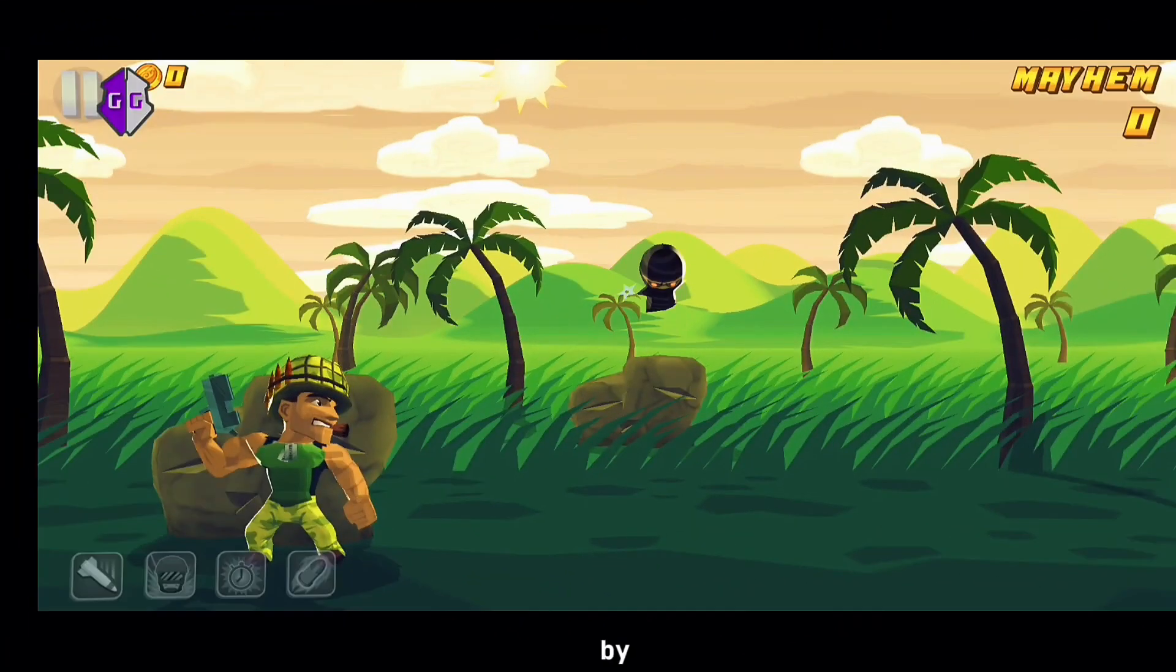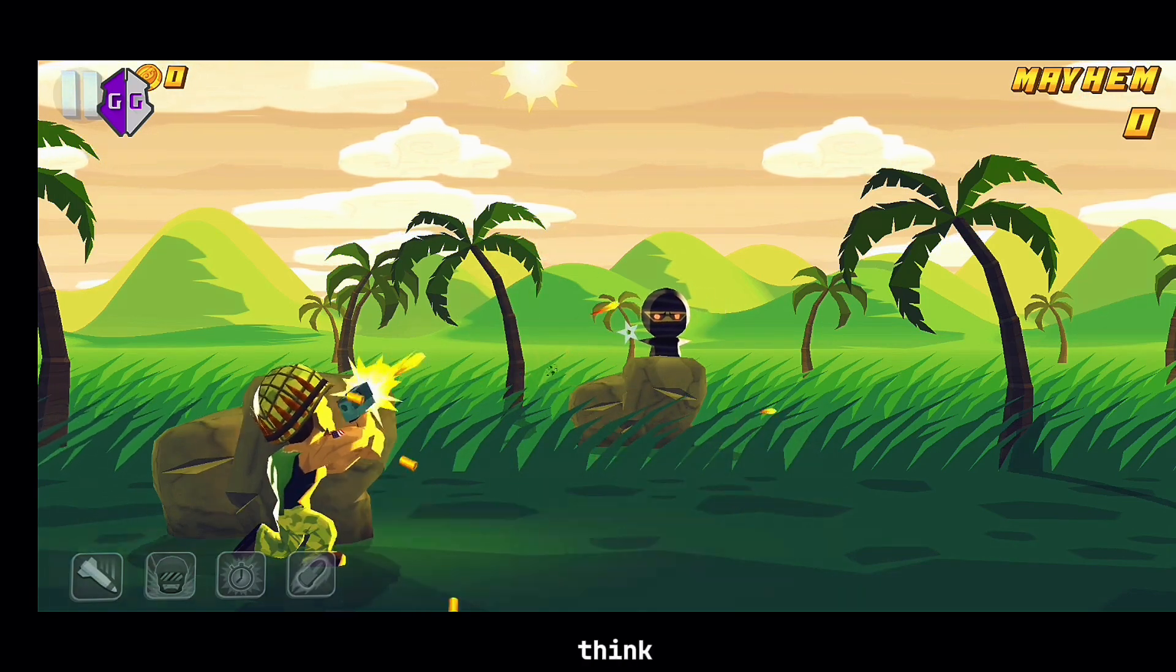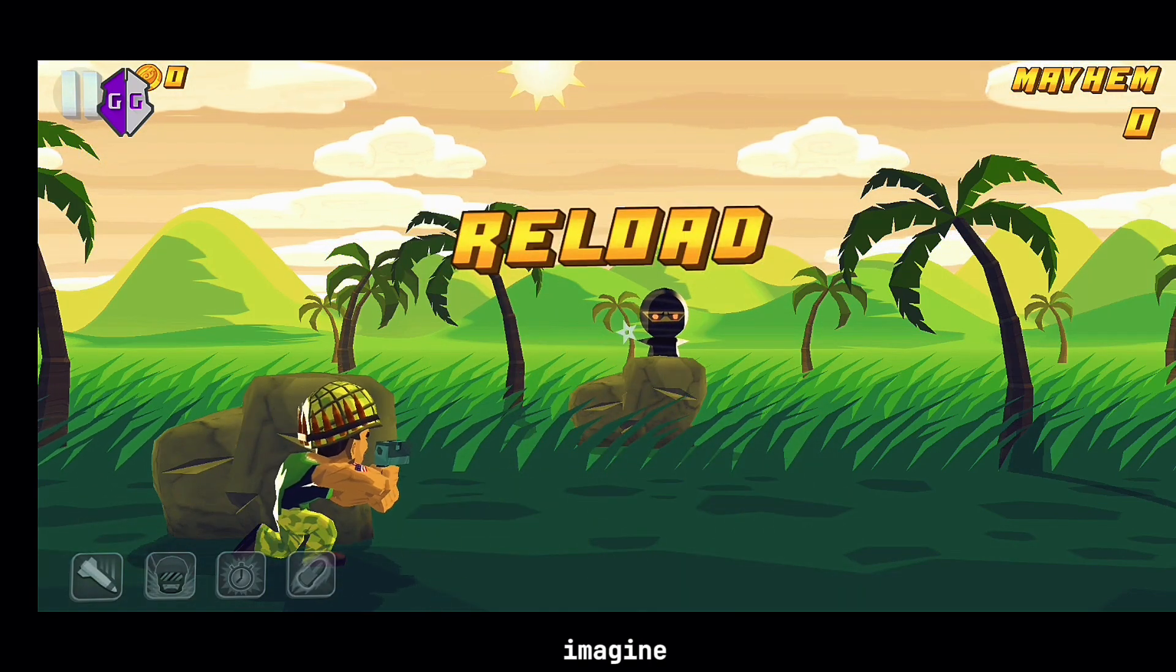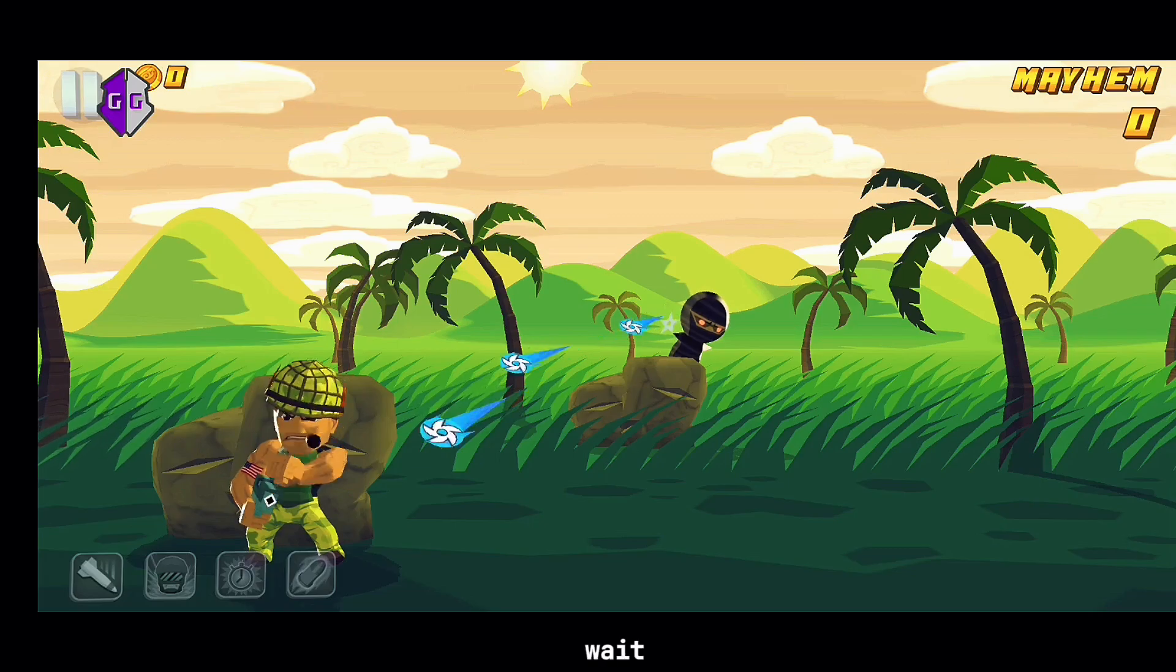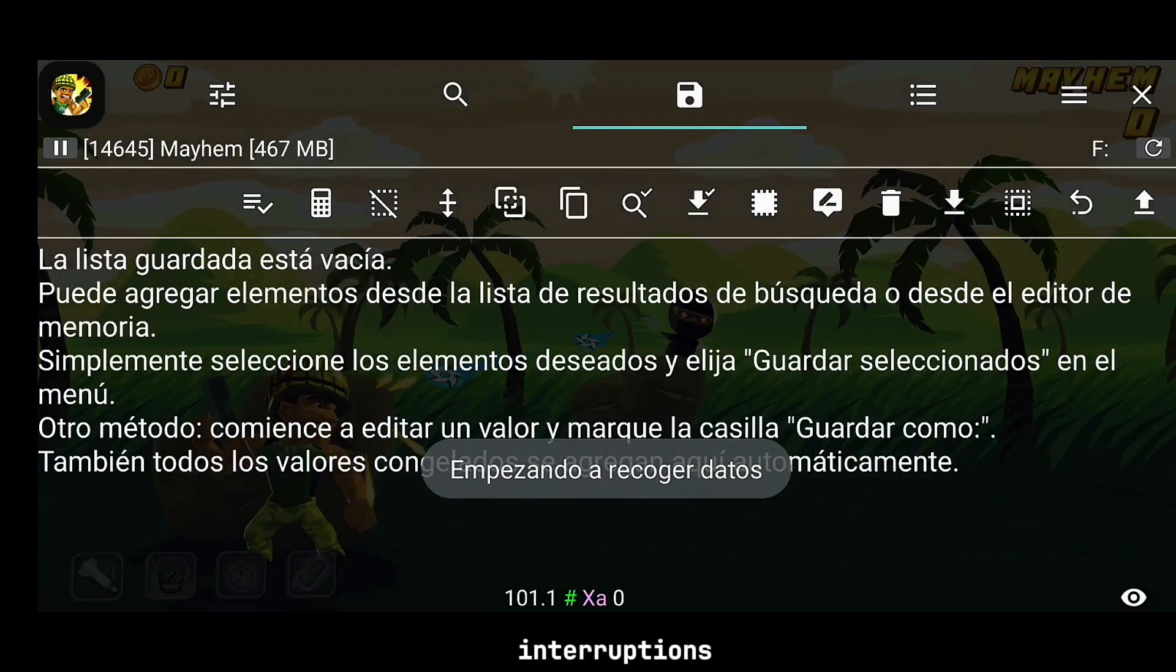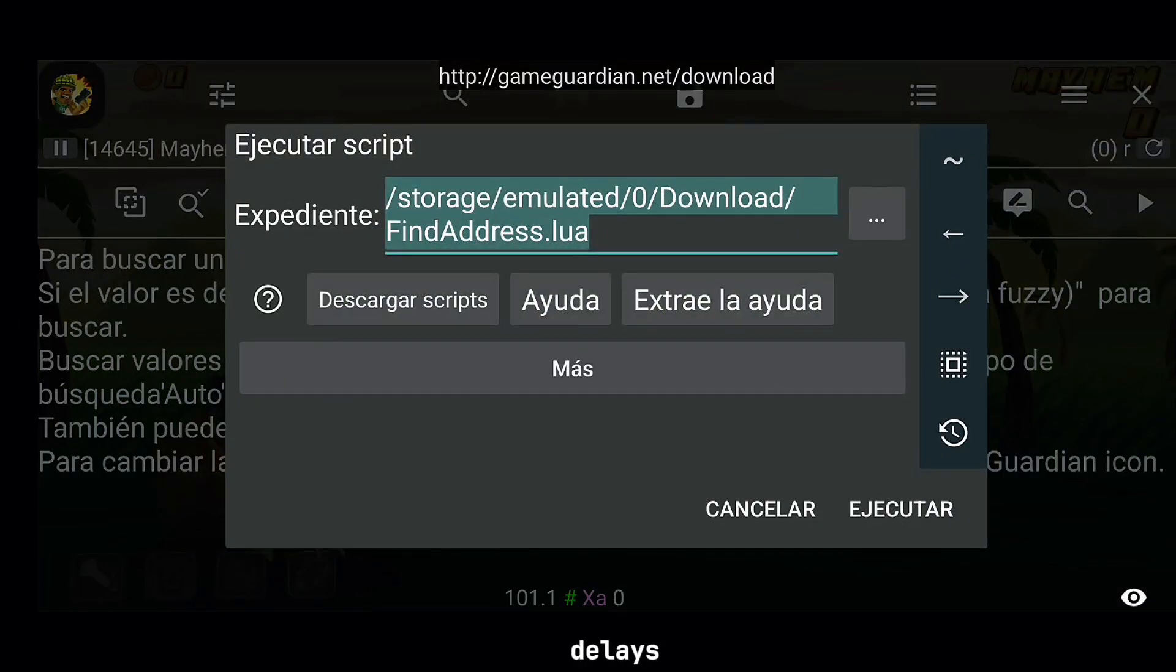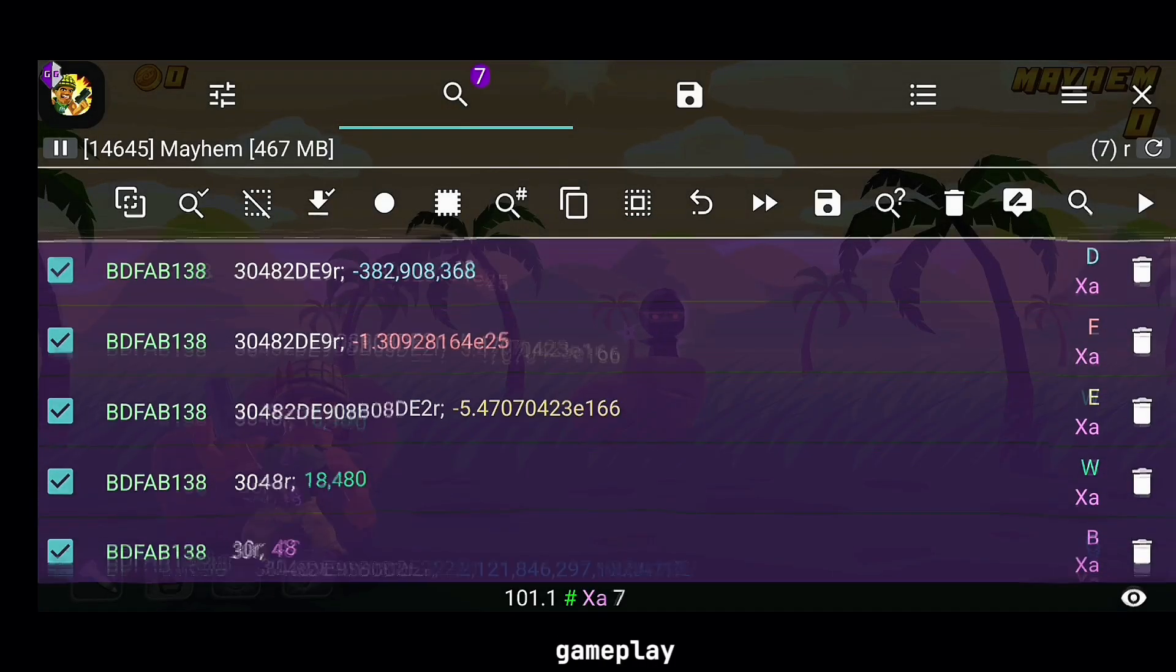By modifying its value in memory, we can force the game to think it never needs to reload. Imagine infinite ammo, zero wait times, and nonstop action. No more interruptions, no more delays. Just smooth, uninterrupted gameplay.